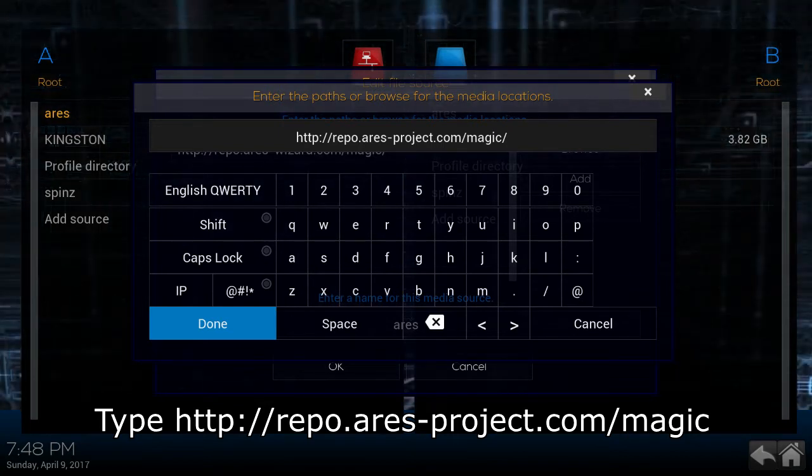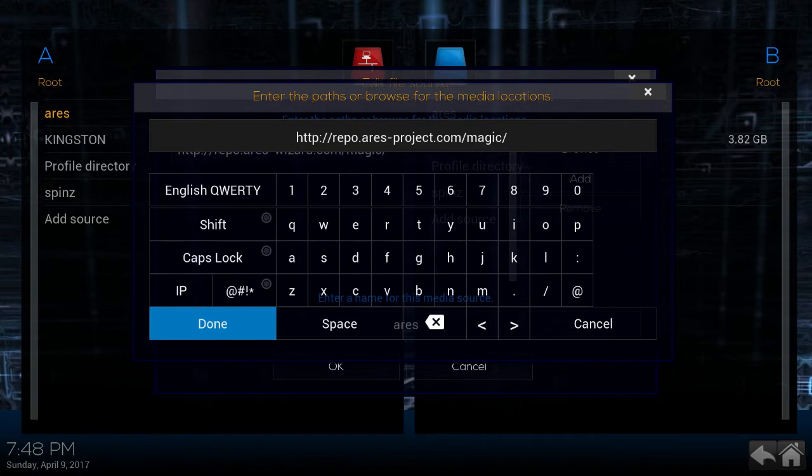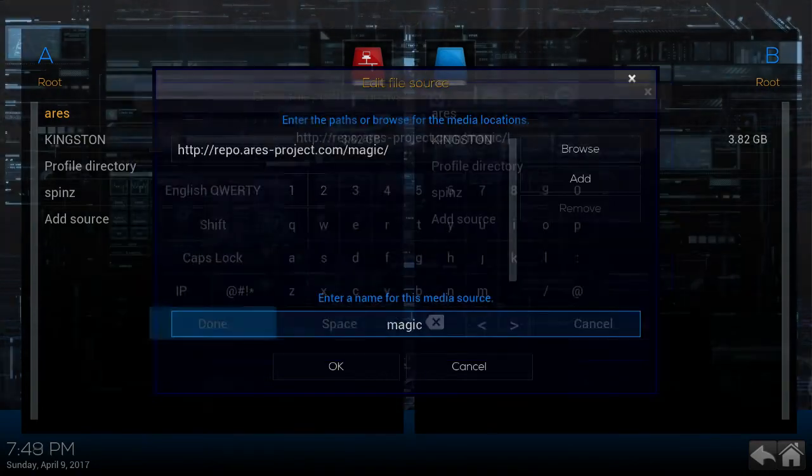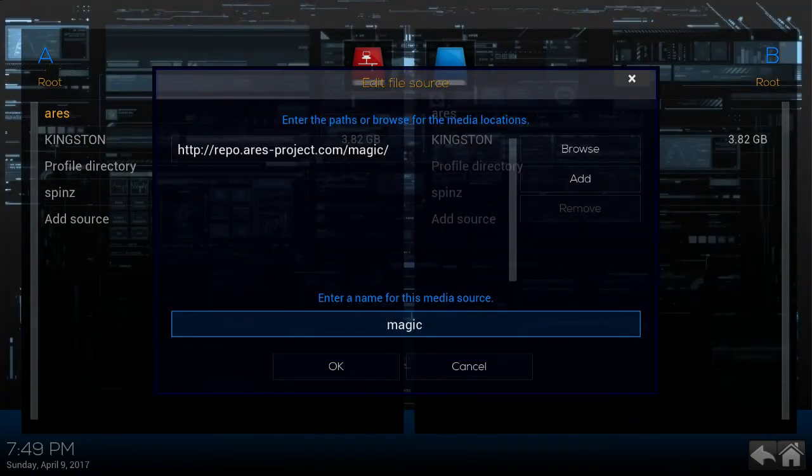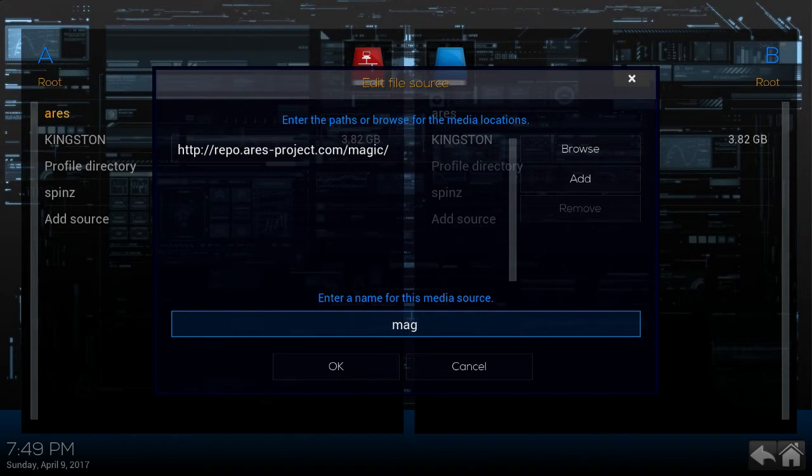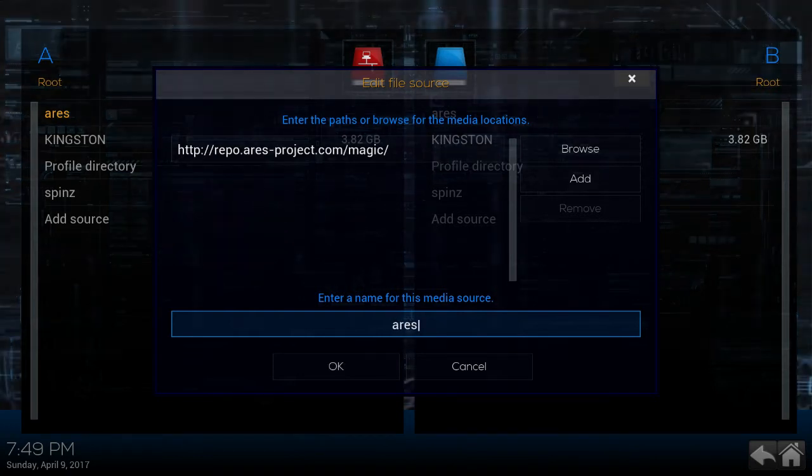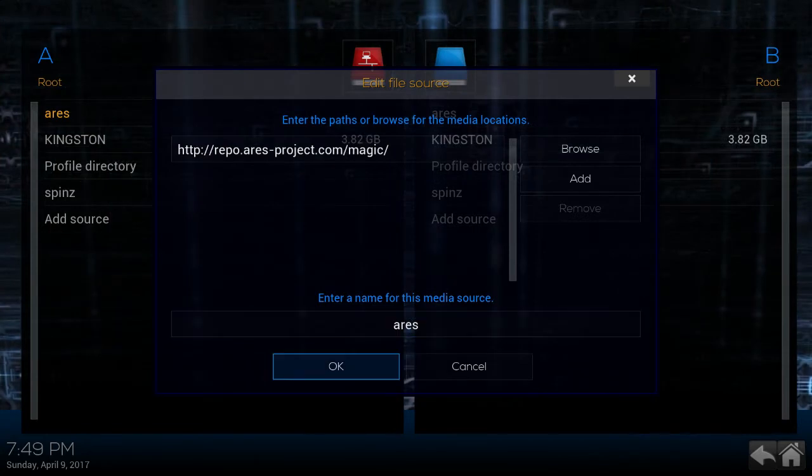After you save the source, you can change the name from magic to Aries. And that's what I do here. I just take out magic and then type in Aries. Click OK.